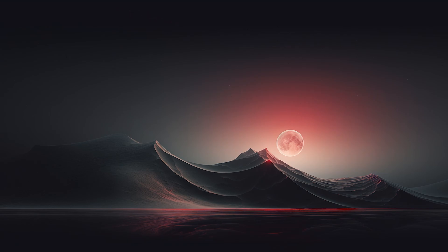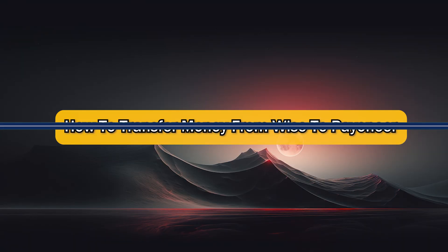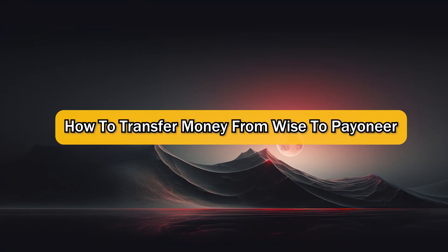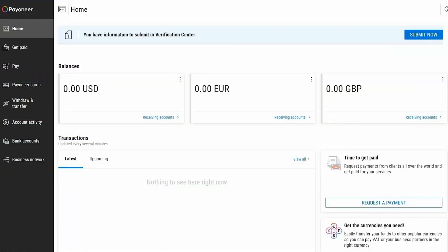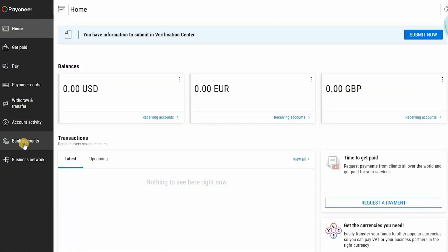What's up guys, and today I'm going to show you how to transfer money from Wise to Payoneer. First thing you should do is open your Payoneer account. Then you'll have to go to bank accounts and we are going to do just some small steps in order to add your Wise account to Payoneer.